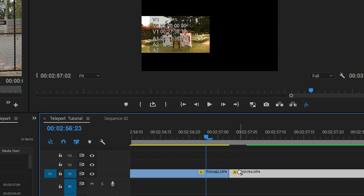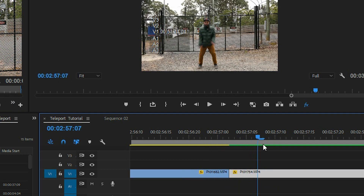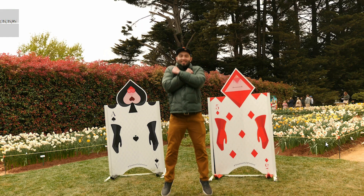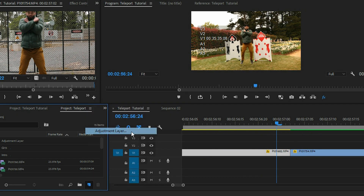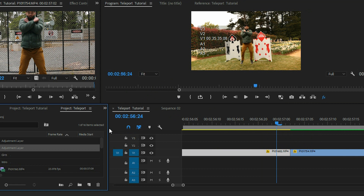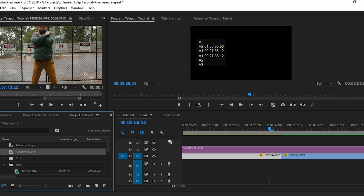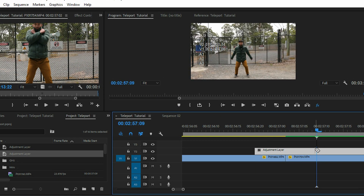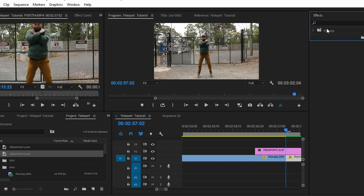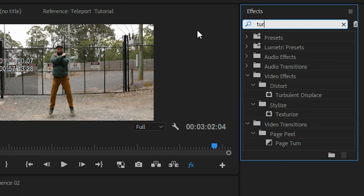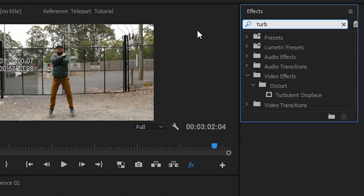Going into Premiere Pro, put your two clips together. Make sure you make the cut where the jump is identical to make it easier. Now that we have this, we have to add an adjustment layer. Make sure you have the right frame rate, then add the adjustment layer. It's a bit long so make a cut here.